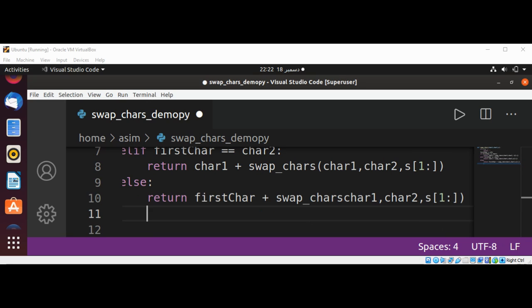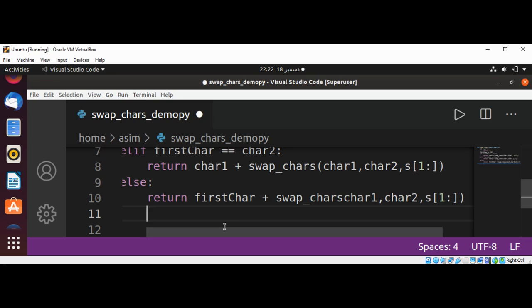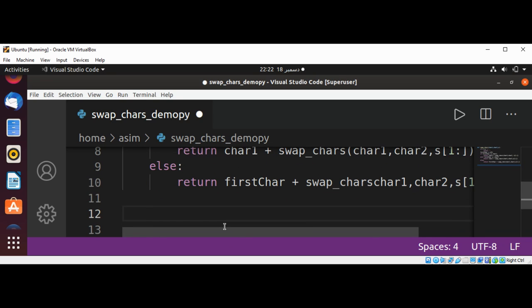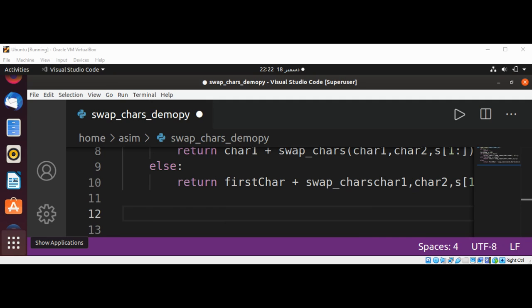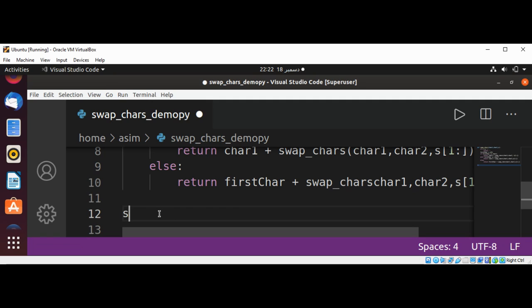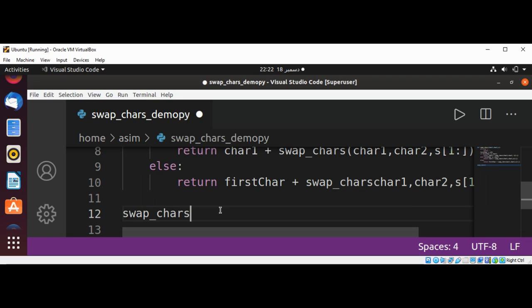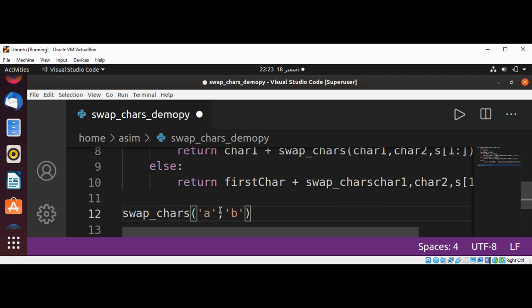Now we can test our recursive function by calling and passing in a string. This will be swap_chars. The characters we want to swap are character A with character B.